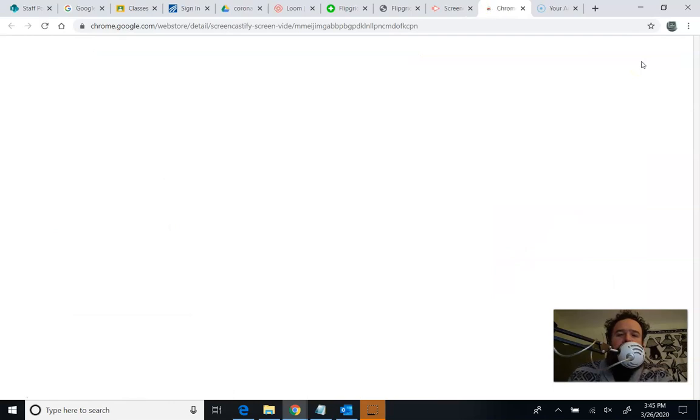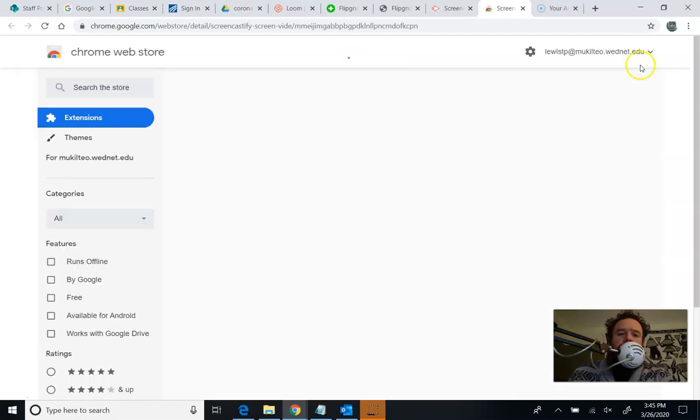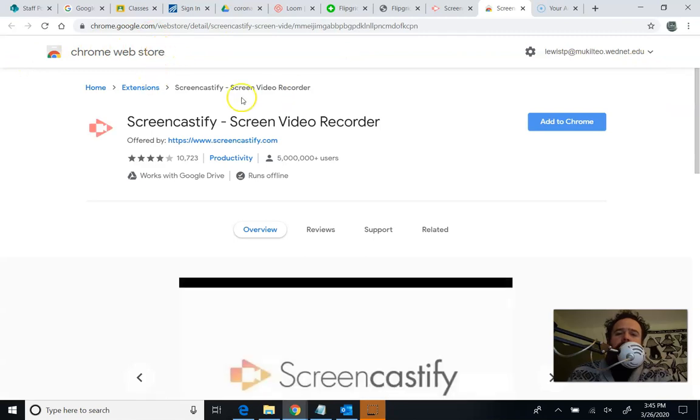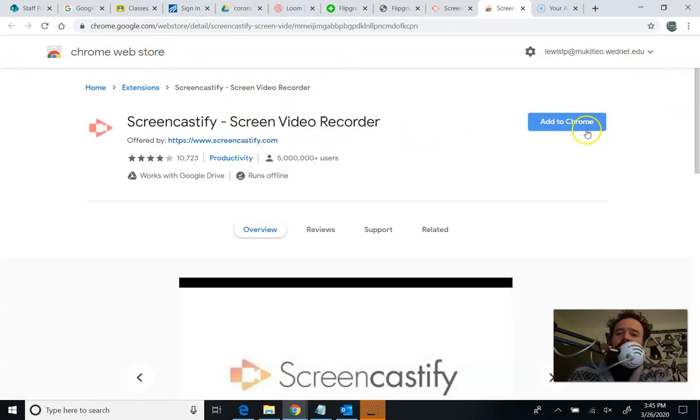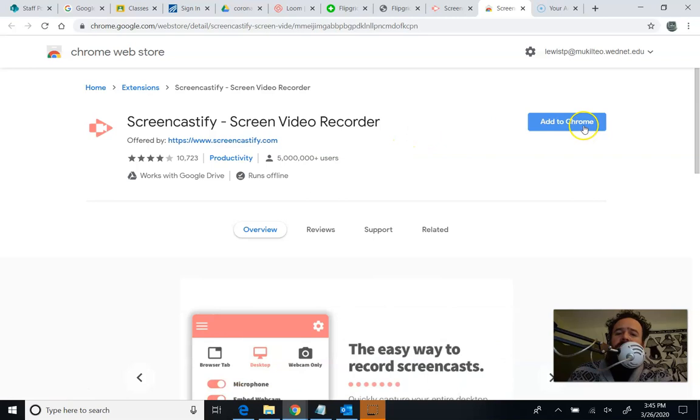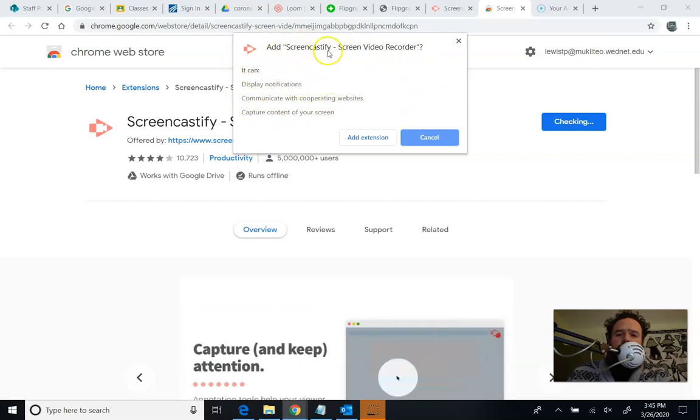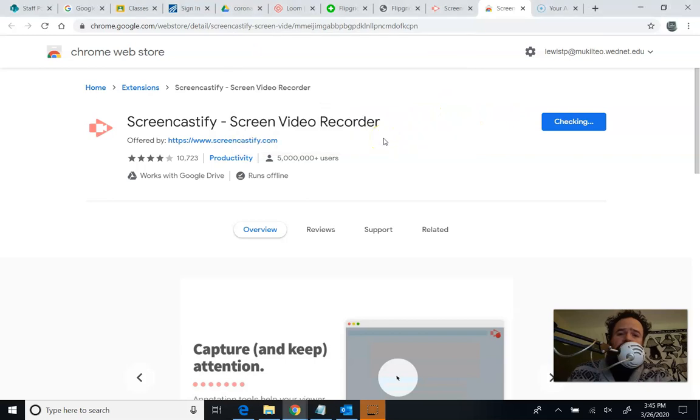And then it's going to take us to another Chrome web store. And you can see my internet's a little bit slow at home. So I'm going to pause it here after I hit Add to Chrome because it's going to take a little while for this to download. So the first thing it says, it wants to make sure that you're allowing Screencastify to do what it's going to do in Chrome. So I'm going to hit Add Extension.